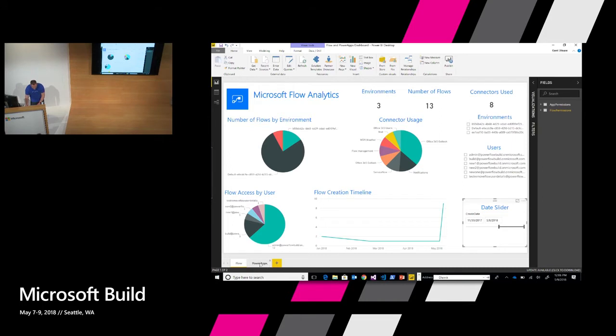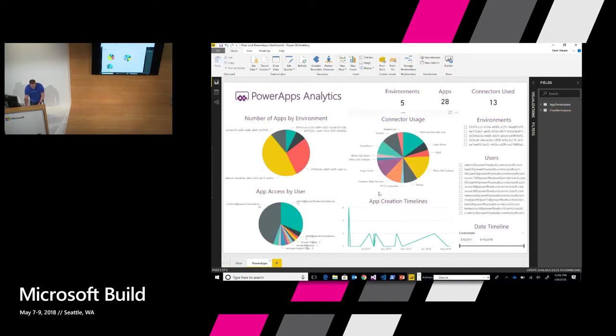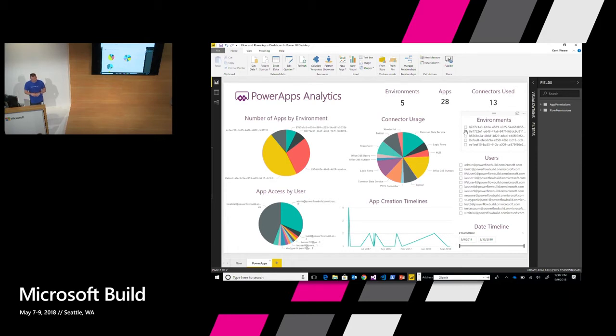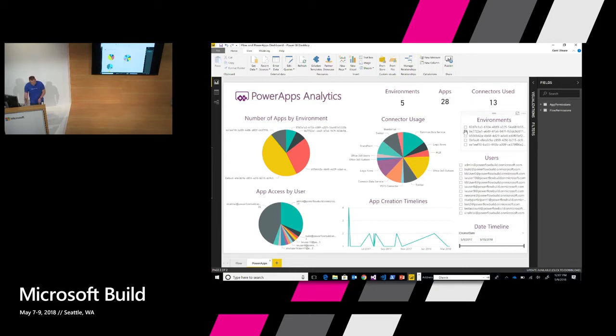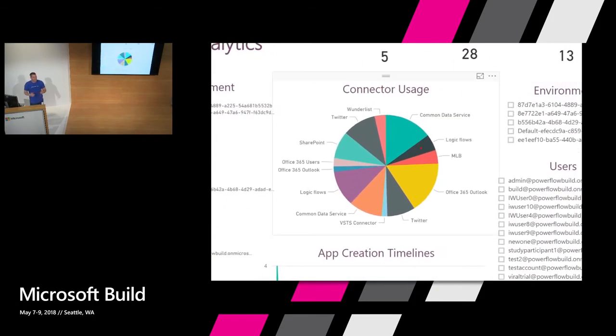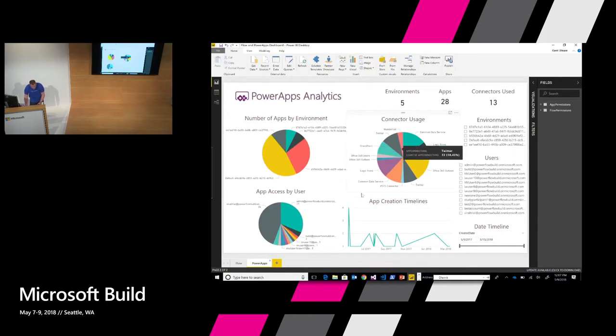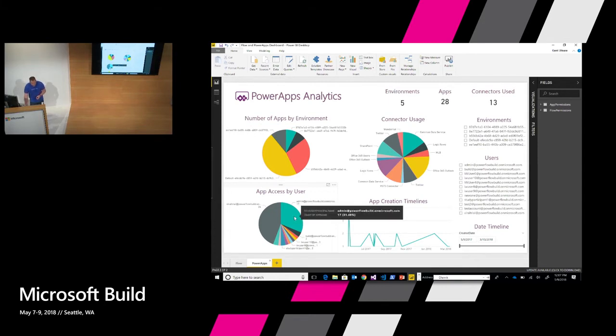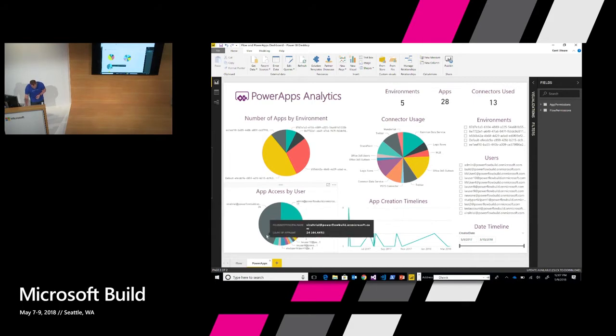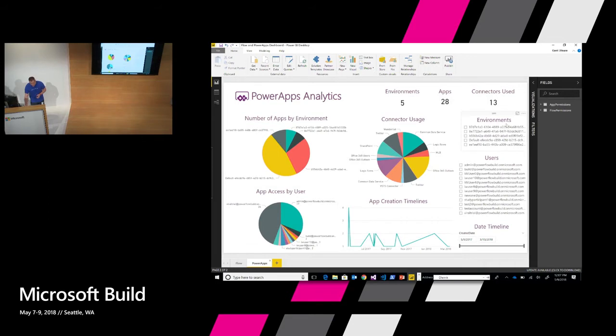Let's flip over to Power Apps and we're going to see a very similar capability. We're using a different file. In this case it's the apps permissions file. But I have the ability to see similar data. I can see I've got five different environments across 28 different apps and I've got 13 different connectors being used. What is also interesting, we'll see that there's different connectors being used than Flow. As an administrator this might be a prompt for you to take a look at your data loss prevention policies to better understand the usage of how people are actually using Power Apps and Flow and then creating the right policies that line up for your organization. We also have the ability to determine the app access by user as well. We can see once again this admin user has access to a lot of apps which is pretty natural. We can see some of these other users don't have as much access. Then similarly we can understand when our apps were created and the related timelines around that.